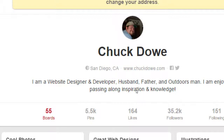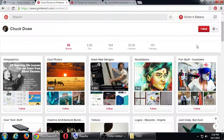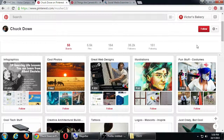He has 35,000 followers, 55 boards, five thousand-plus pins, and he's following only 151. So what's his secret? He has lots of boards. I asked him: 'How did you do so well on Pinterest?' He said, 'Really it's about finding the right content for the right audience' — and that's the big secret of all social networks.